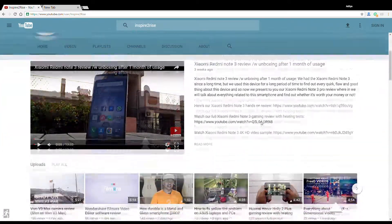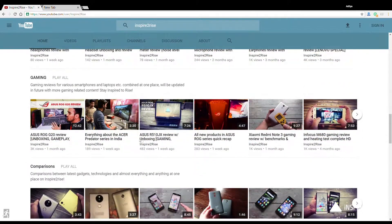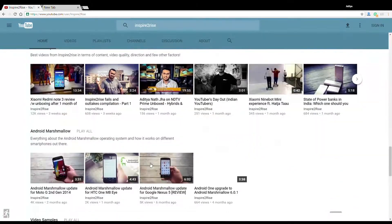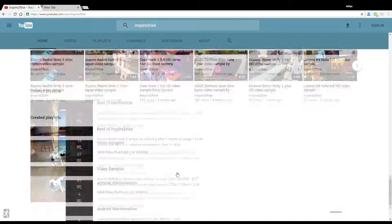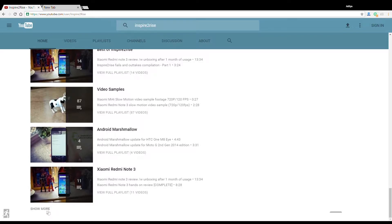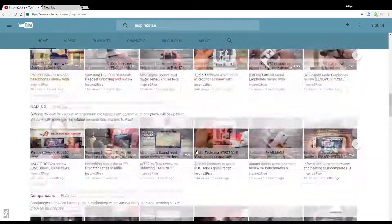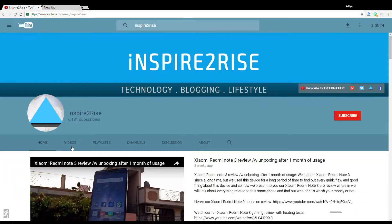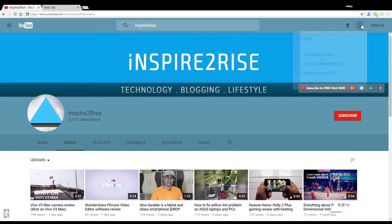You can have this layout very easily by following the instructions in the video and description. However, there is a caveat: when you are logged in, you won't be able to visit YouTube like this. It's a bug in this workaround — whenever you try to sign in and visit YouTube, the normal design is reinstated.